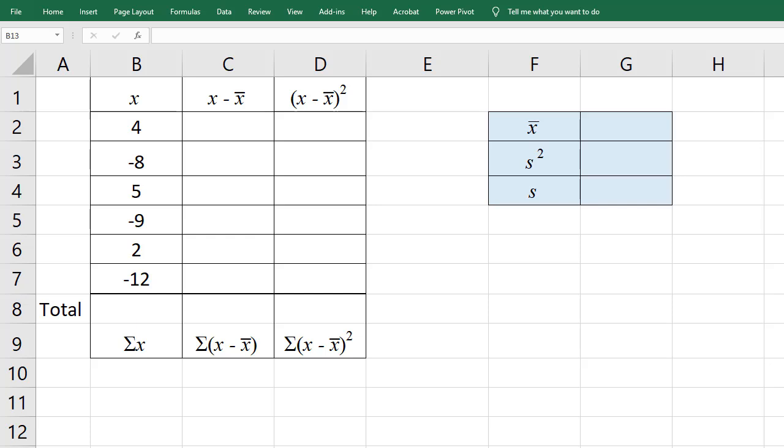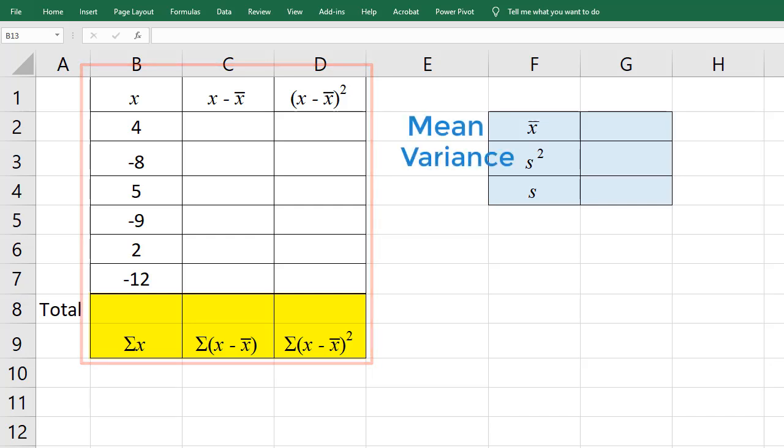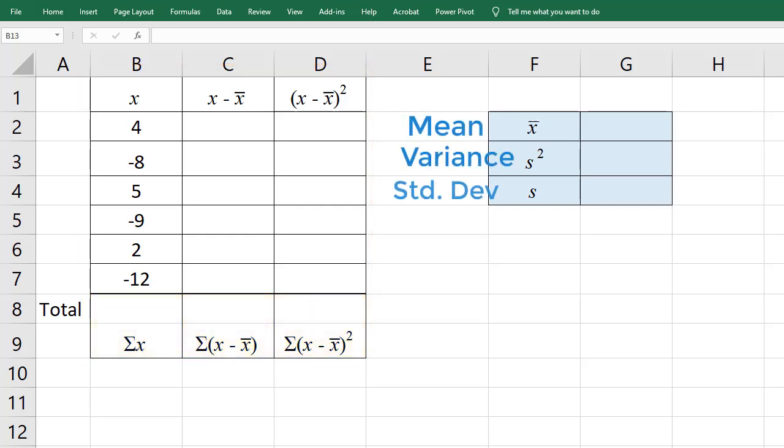In this video, I'm going to be completing this table, finding these sums, their mean, the sample variance, and the sample standard deviation here in Excel.